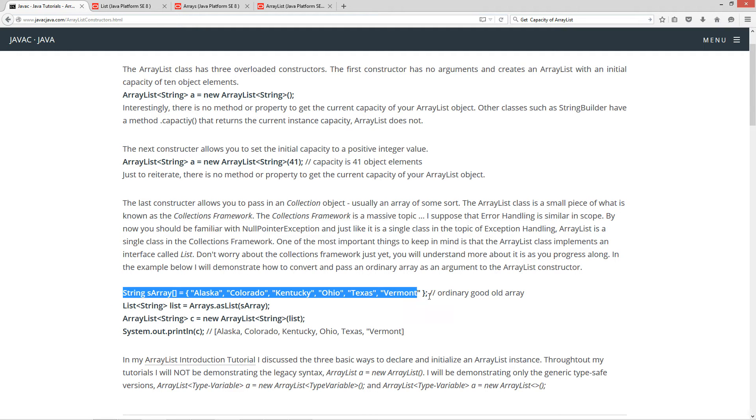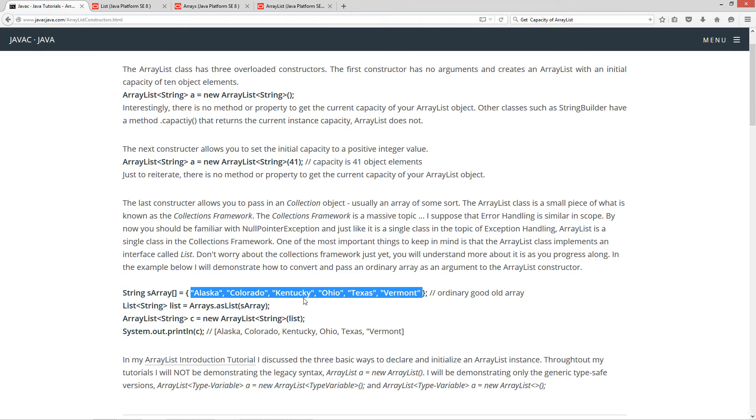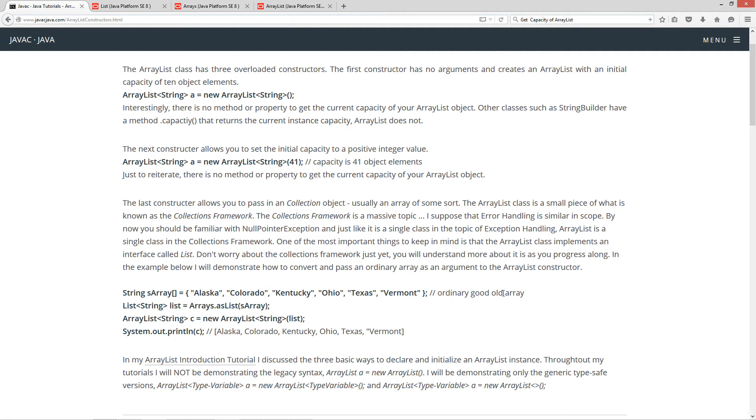So, on this particular statement here, we're just basically declaring and initializing this reference variable S array to this particular array here, right? String array. Alaska, Colorado, Kentucky, Ohio, Texas, Vermont. Good old ordinary array.